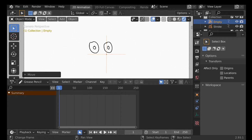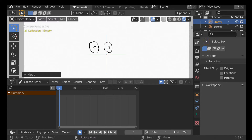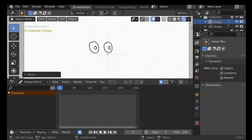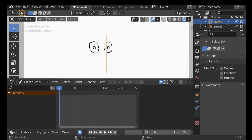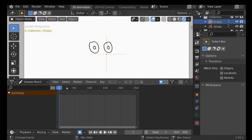By default, automatic keyframing is already enabled. All we need to do is move one frame over — I do that using the right arrow key. You can go frame by frame, press G, and move it a little bit each time. But instead of going frame by frame, I'll undo that and jump eight frames forward, then press G and move it on the X axis. When we go back we can see it's animated.